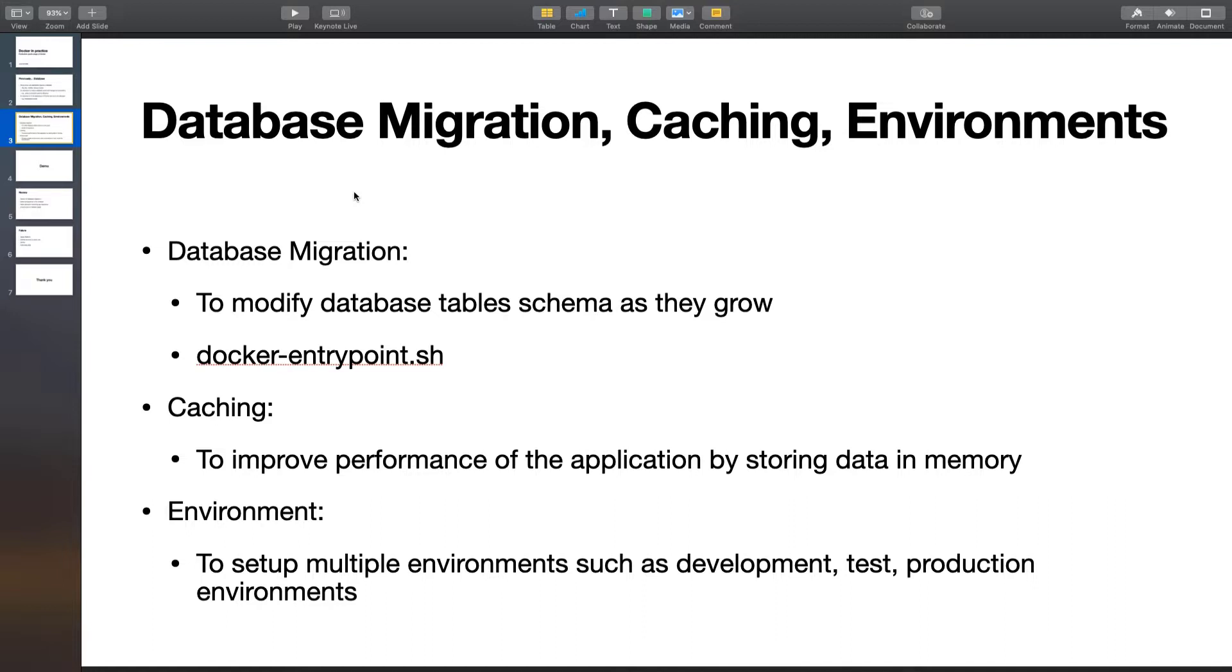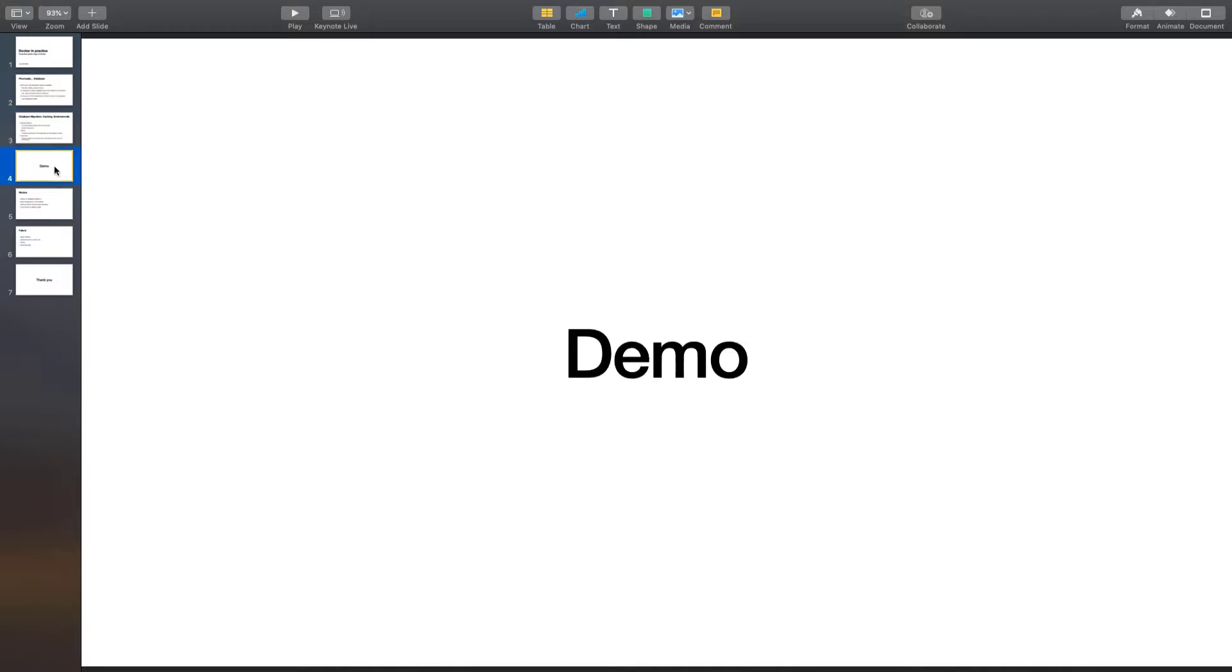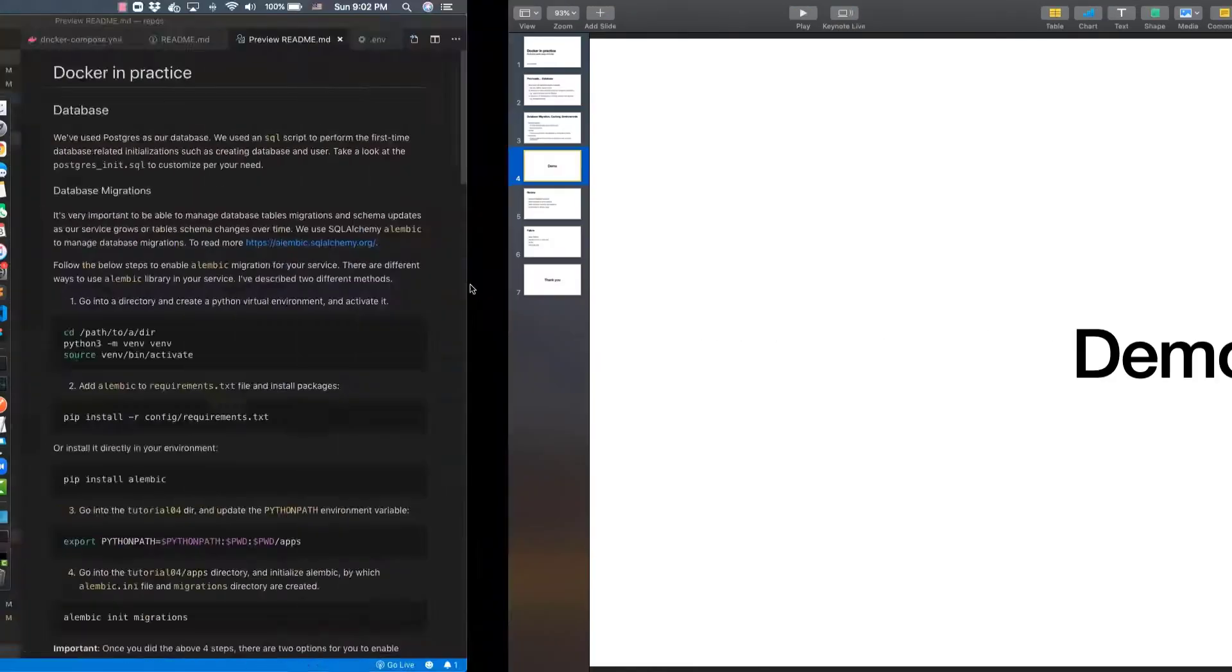Caching is a way to improve the performance of the application. And environments—in case you want to have different environment and different setup for development, test, and production—you can use this feature during coding. So let's go to the demo.